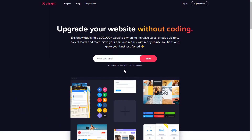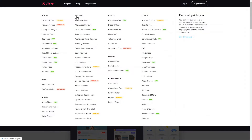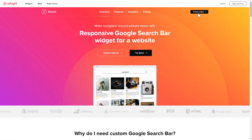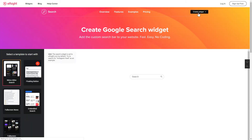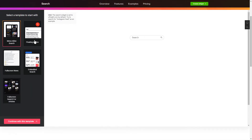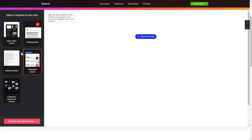First of all, let's go to elfsight.com and choose the Search widget in the menu list. Click Create widget. You can find the direct link in the video description. Let's create your widget. Begin by choosing a template that suits your case best. Click Continue with this template.